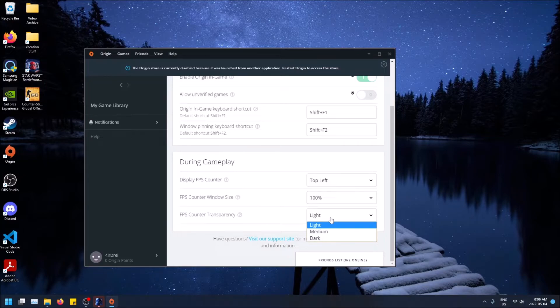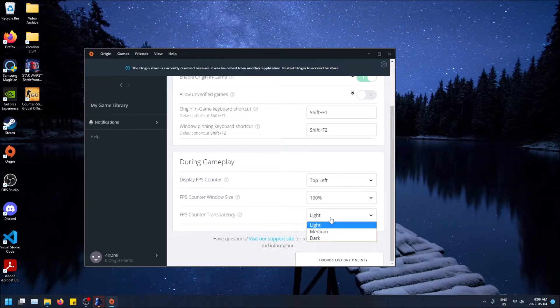And then you can change the transparency. So light, you can still see through it for the most part. Medium, you won't be able to see it as much. And dark, you won't be able to see through it at all. So that's up to you.